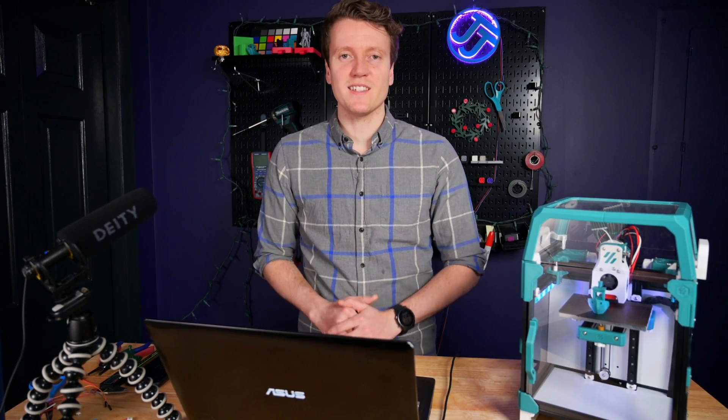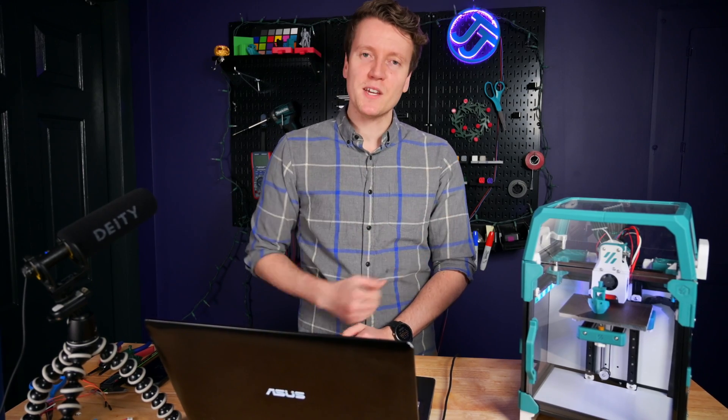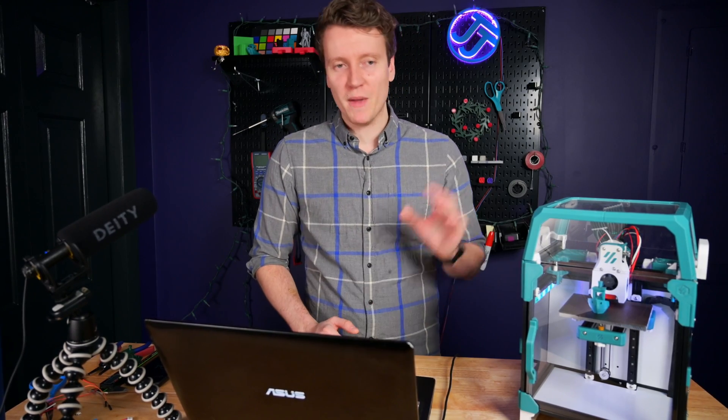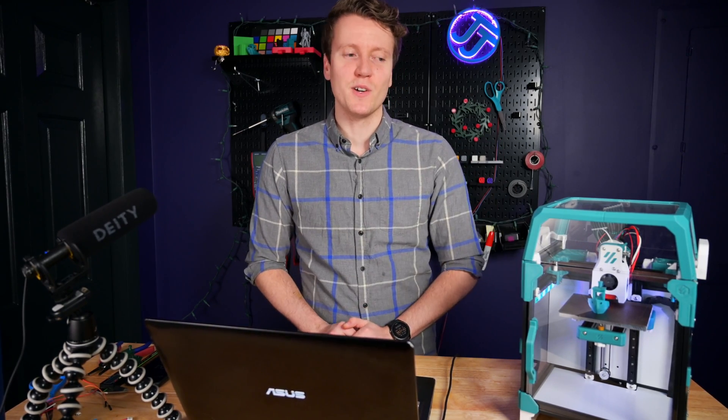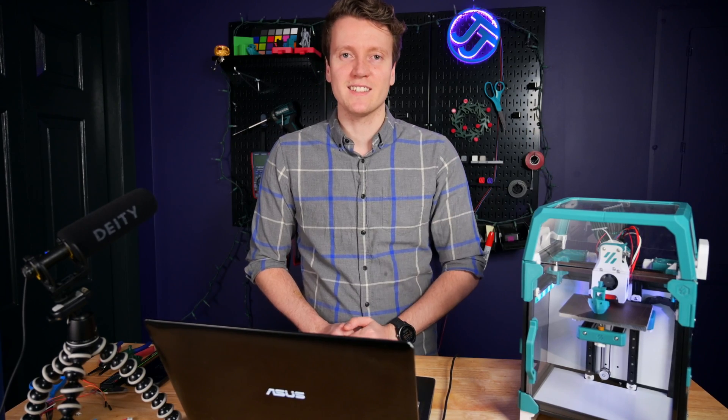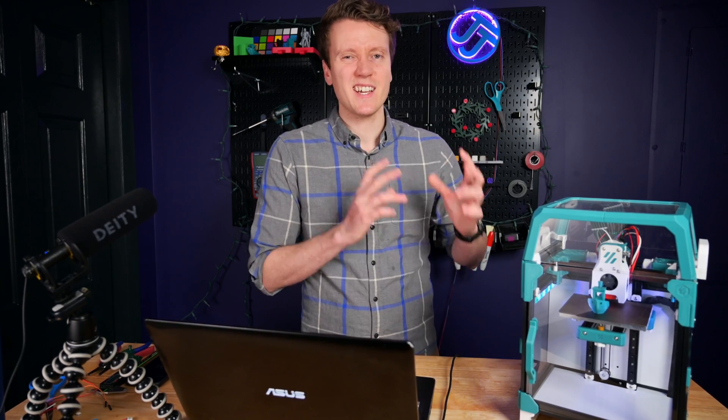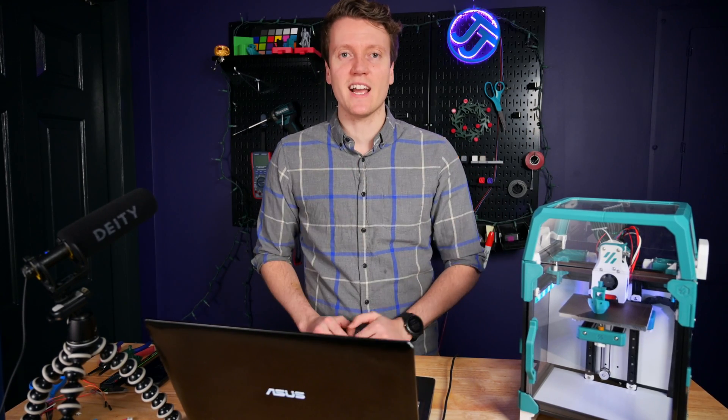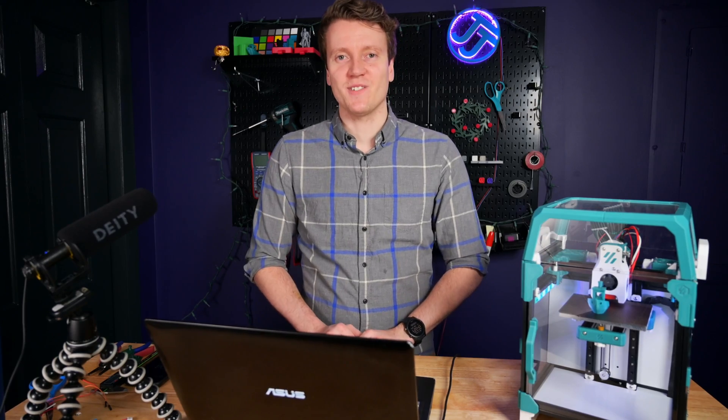But anyway, I hope this has inspired you to go out there and make your printer your own. Make it custom. Make it exactly your own. You don't need to build a Voron like this. You can make any printer unique and custom exactly to your needs. And I'll see you in the next one.